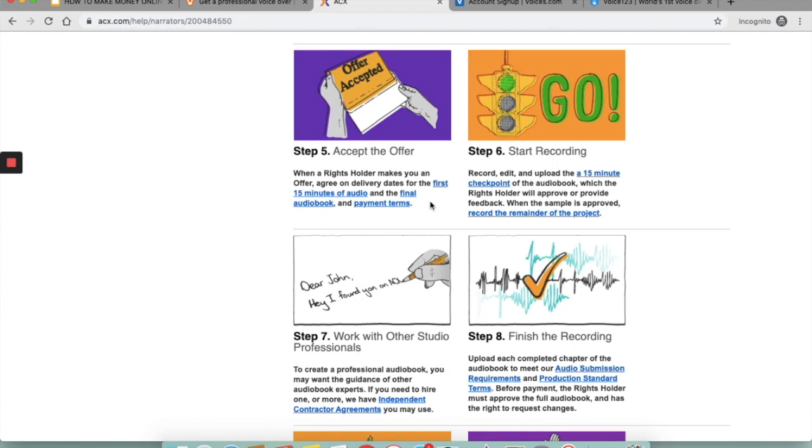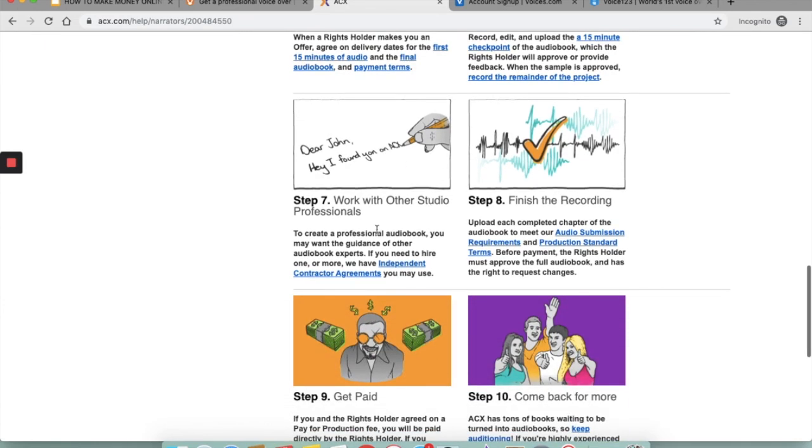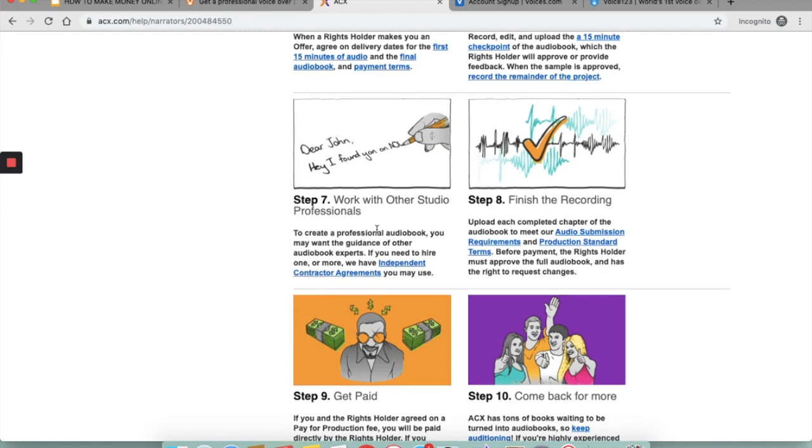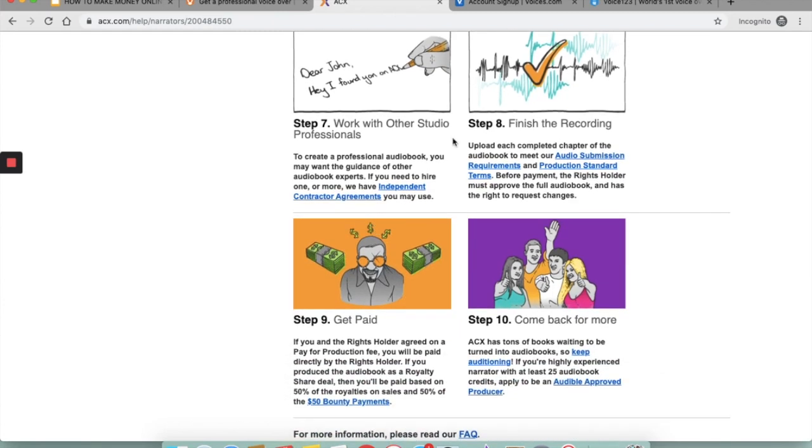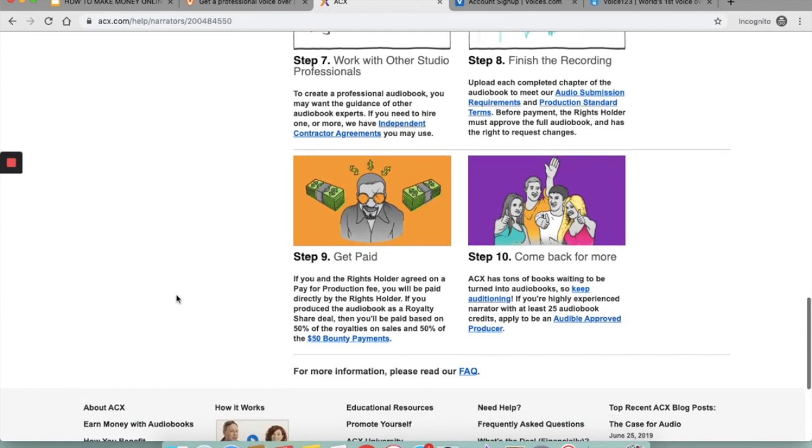You will have to do a certain amount of work, like a 15-minute recording of the audiobook, for example. You may also be required to work with other studio professionals, and for that purpose ACX provides you with independent contractor agreements to sign. You need to finish the recording and upload each completed chapter of the audiobook to meet their requirements. Once you do that, once everything is uploaded, you will get paid according to what you have set.